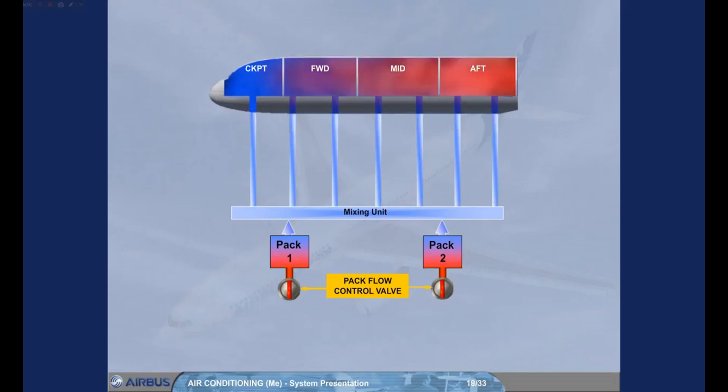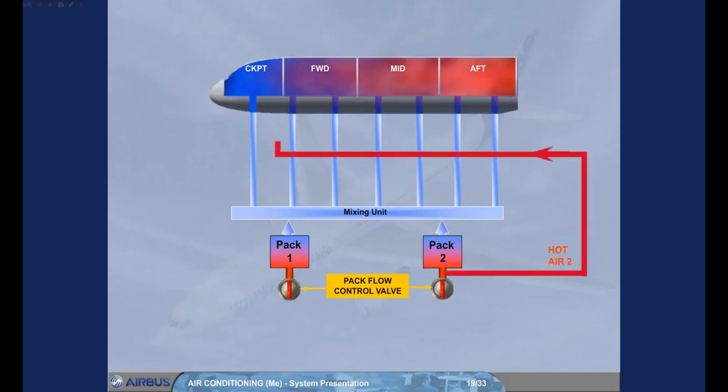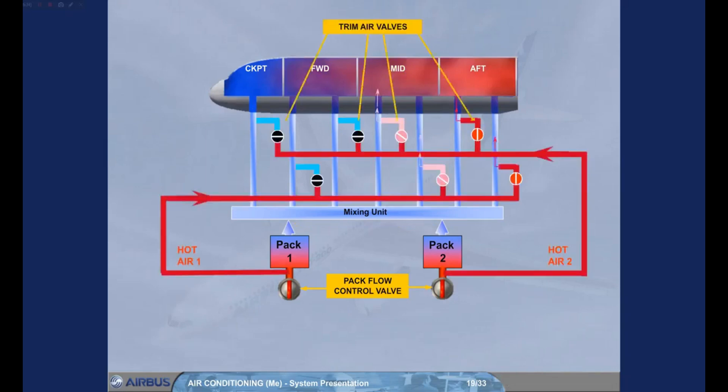Since the different areas of the aircraft may require different amounts of cooling or heating, hot bleed air can be added via trim air valves to achieve the demanded temperature for a zone. These valves are controlled by the zone controller.